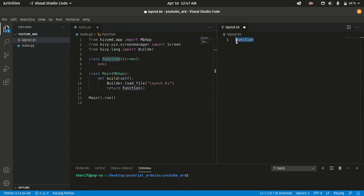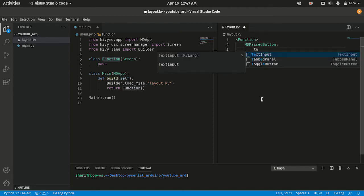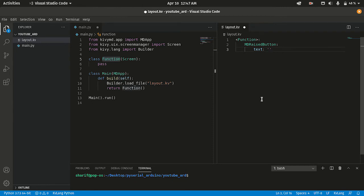Let me call our Function class in the kv file — it will be inside AddFunction. Now I'm going to add two buttons: one is a Play button and one is an Off button. Let me add the text — the text will be 'Play'.